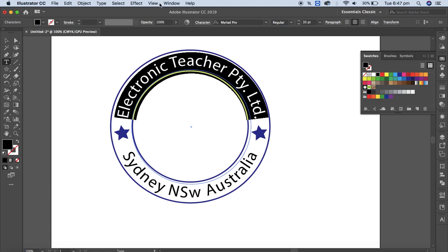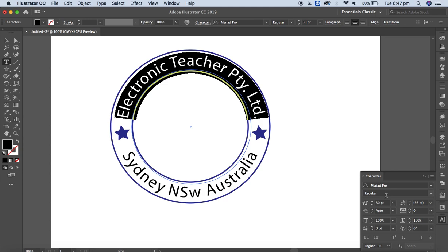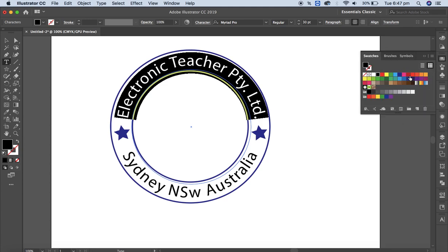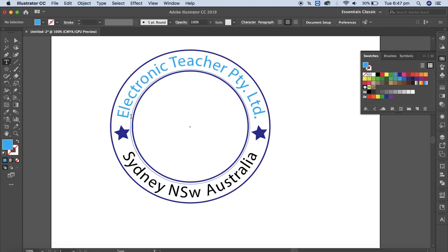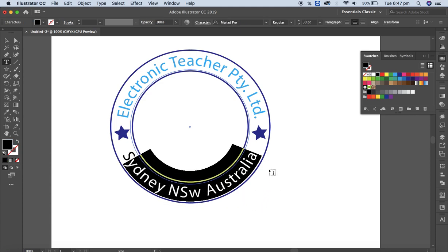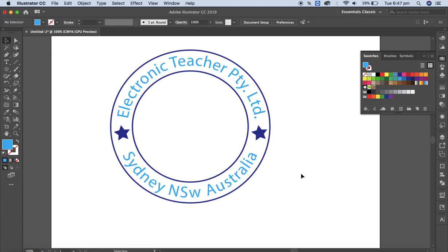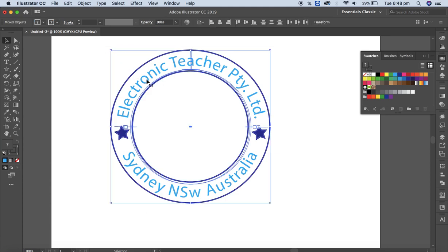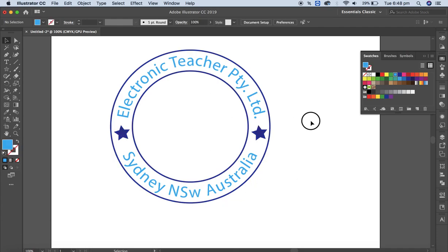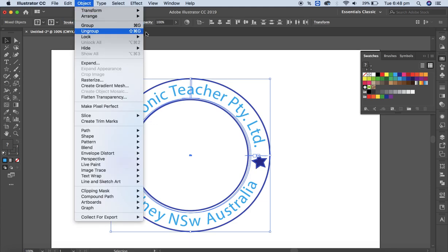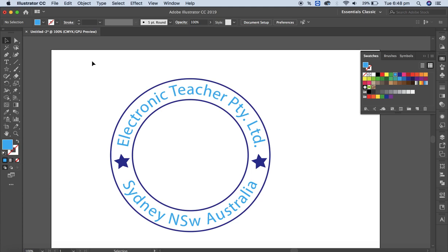You can also change the text color — select the text, change the style and color. Let me change the color for the address text as well, the same way. Don't forget to group everything at the end. You can change the color of the circles and all elements according to your requirement. Select all of them, then go to Object > Group, or use Ctrl+G (Command+G on Mac).